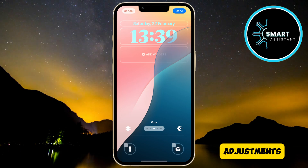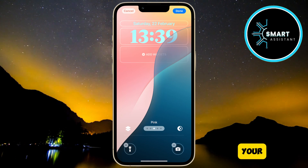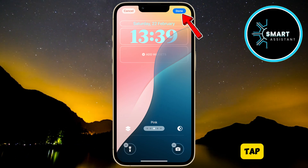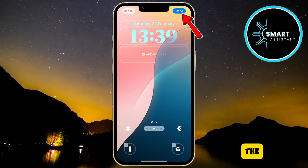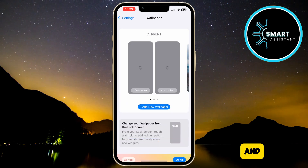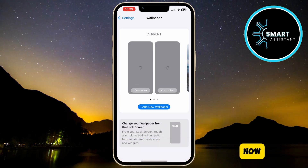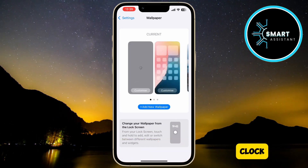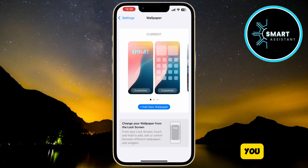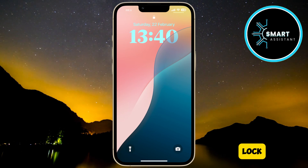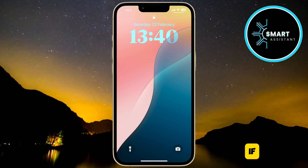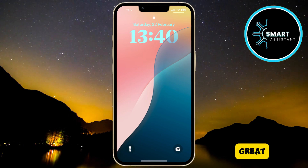Once you're done with the adjustments and want to save your changes, tap the Done button in the top right corner of the screen. And that's it. Now that you've changed the clock style, you can immediately see how it looks on the lock screen. If you like it, great!